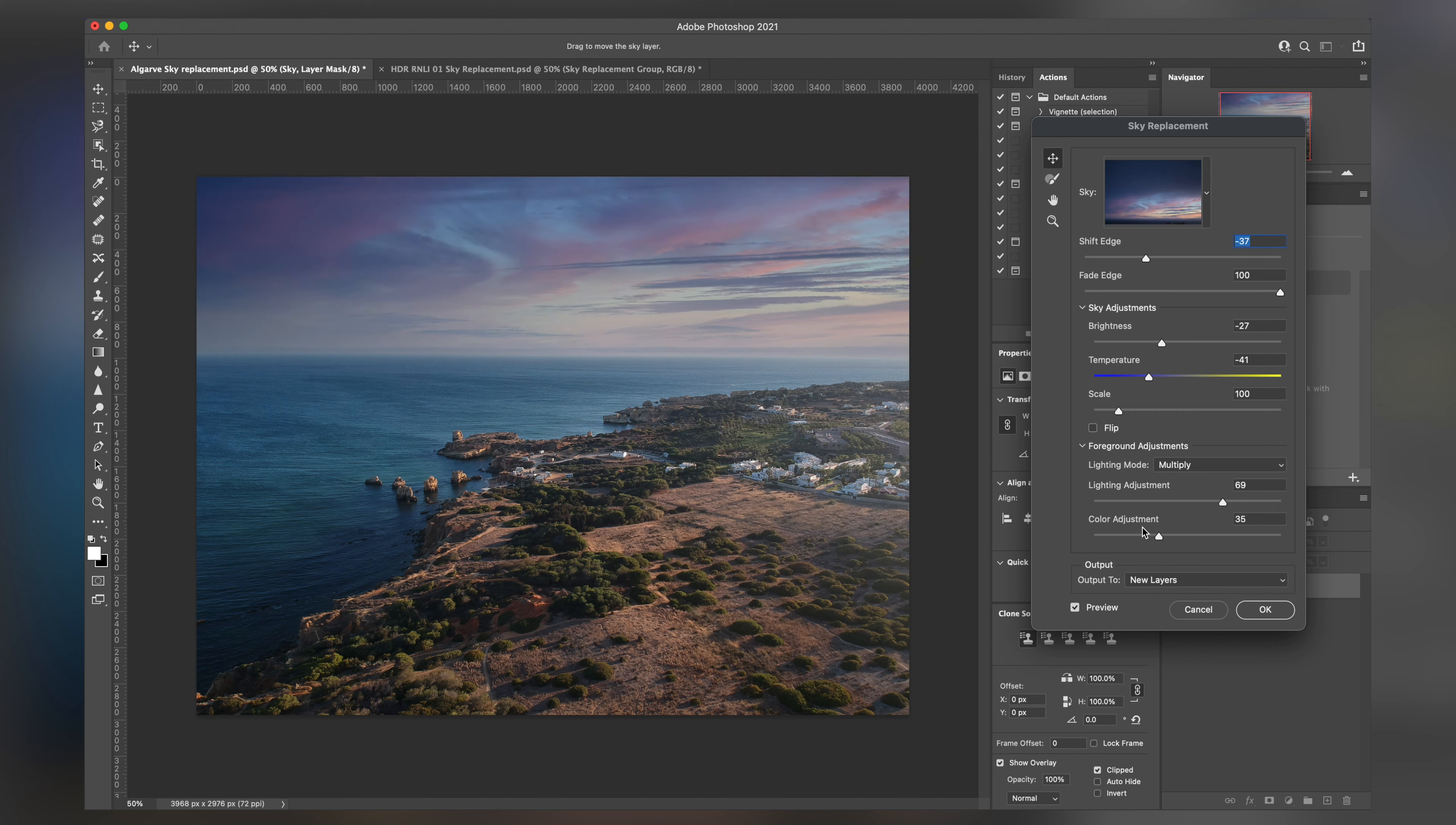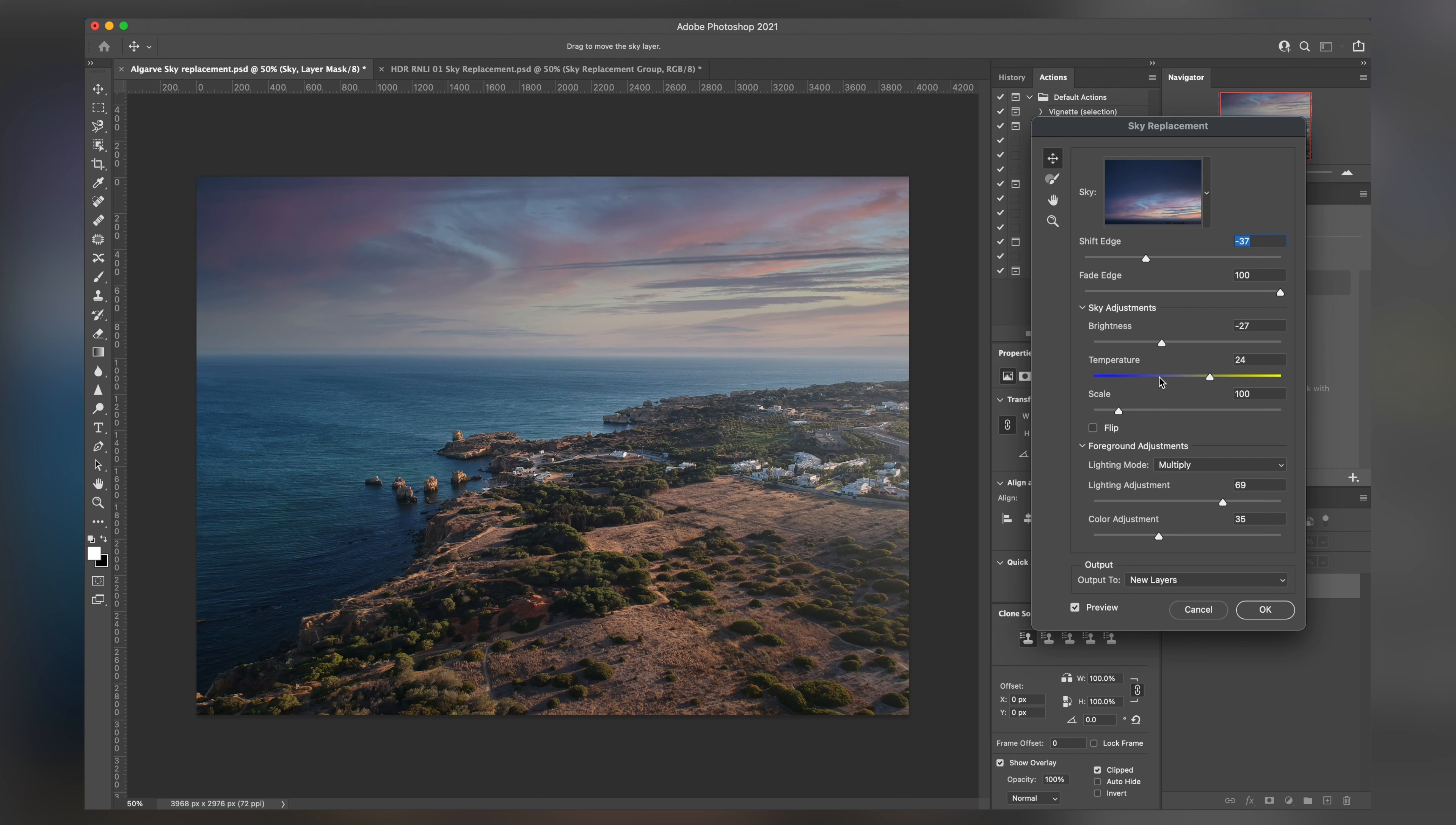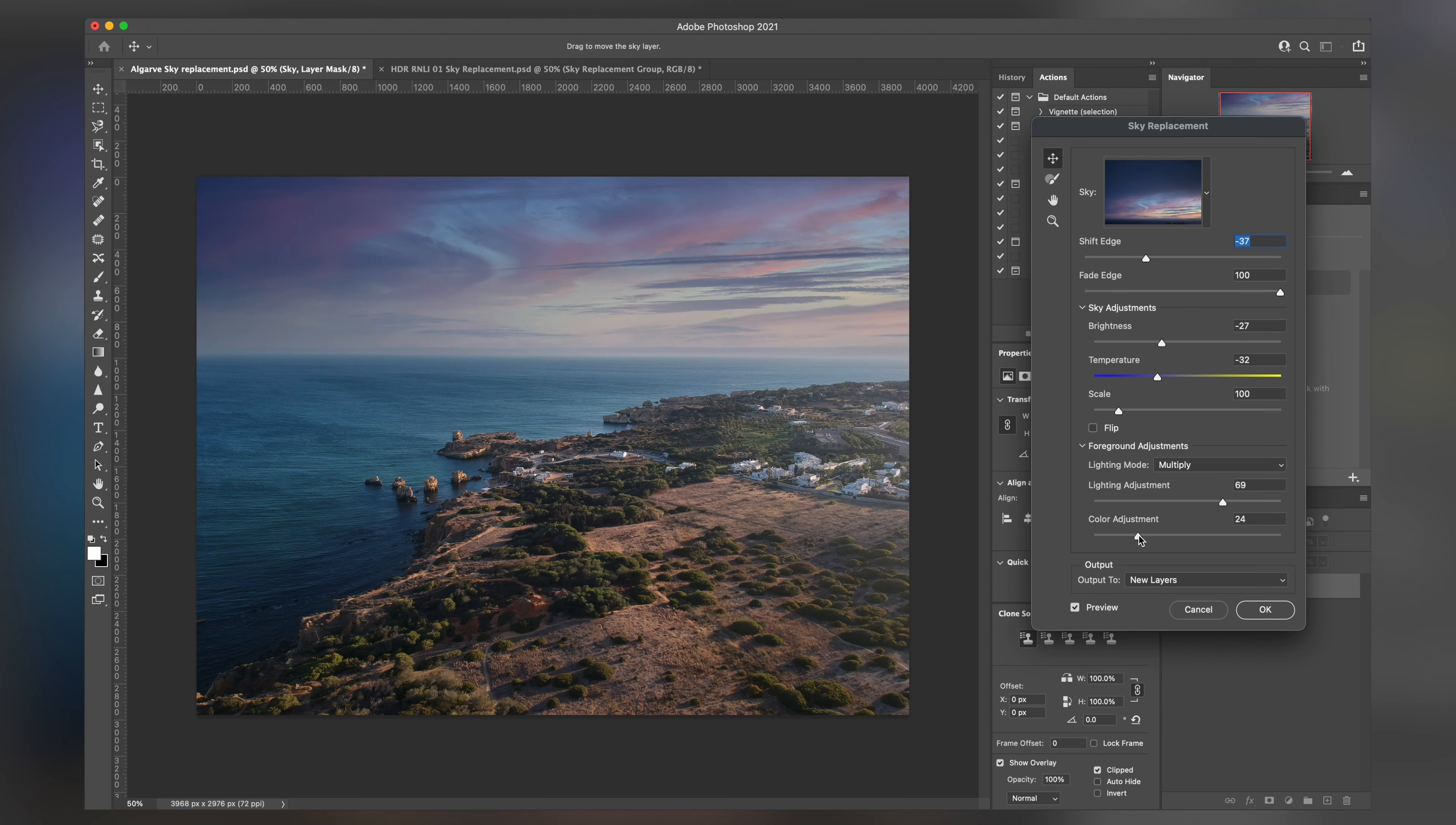What's really cool is if you look under the colour adjustment, depending on what you set your sky to be, if you notice that once I start playing with the colour adjustment here. Depending on what colour the sky is, it will also blend and affect what else is in the photo.